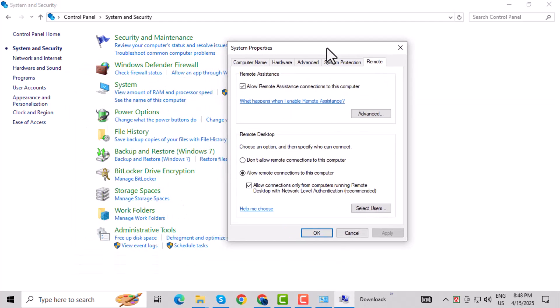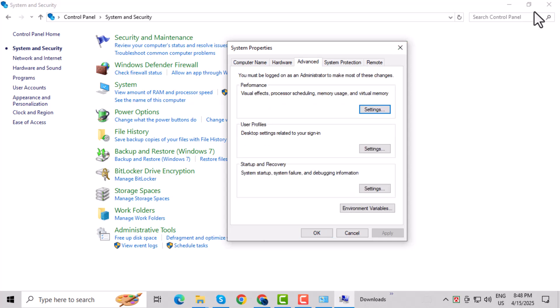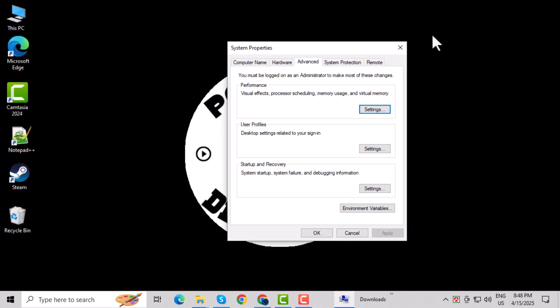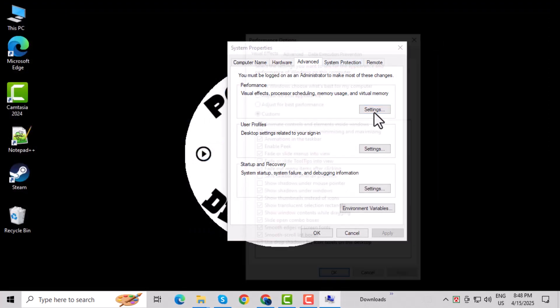Step 6: In the System Properties window, switch to the Advanced tab. Step 7: Under the Performance section, click the Settings button.